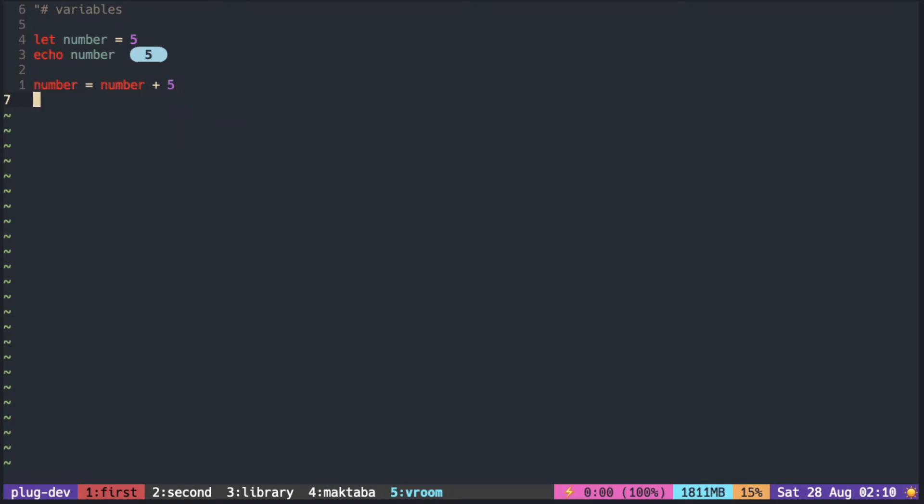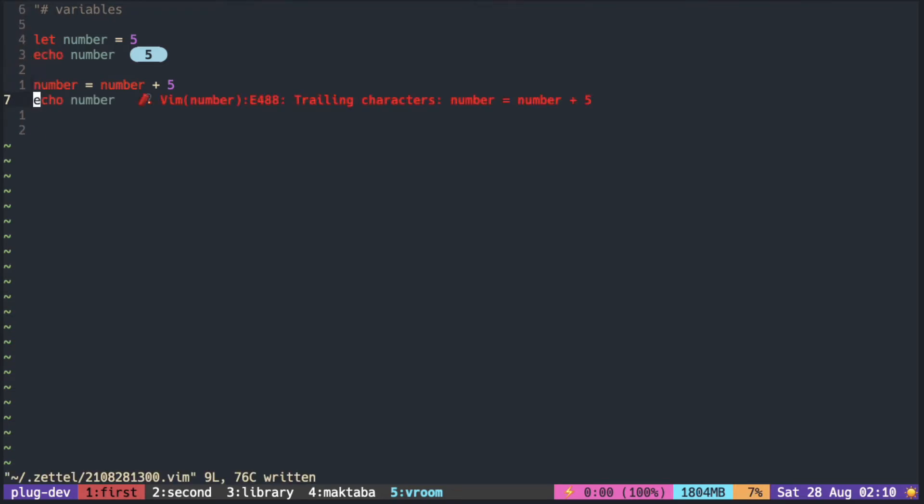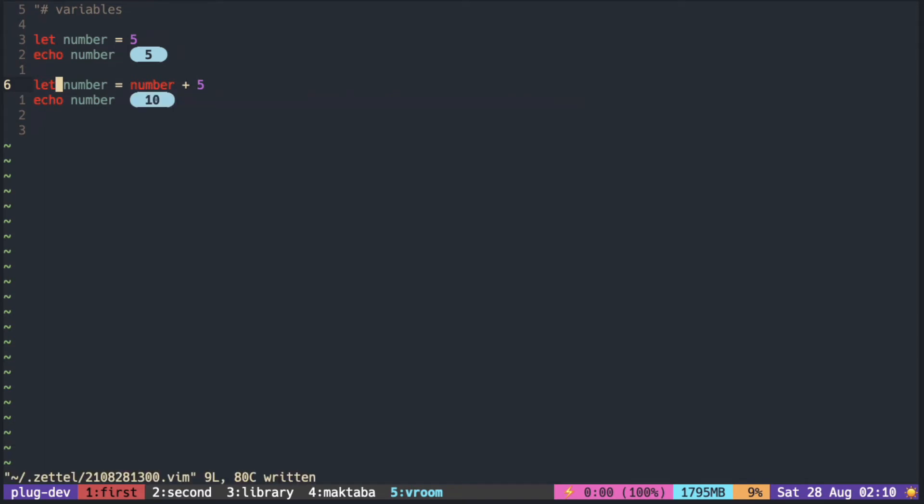But in VimScript this is not allowed. Let me just print out the value and it gives an error because you need a let there. So every time you want to change the variable, even if it's been declared, you still have to use the let before the variable name.